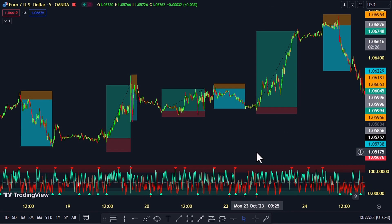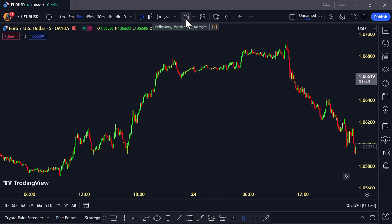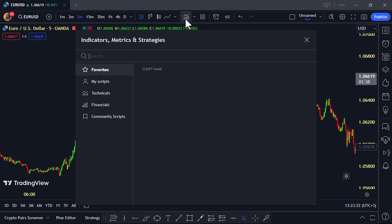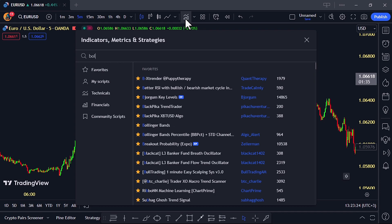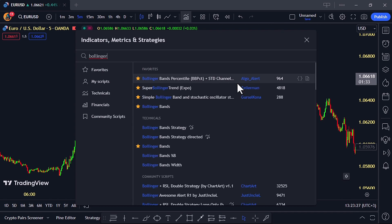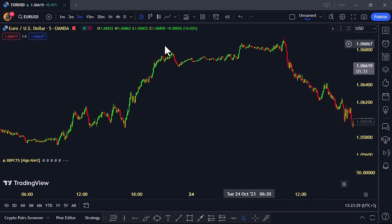On a five-minute chart, you can easily snag those profitable reversal and pullback trades, racking in a sweet passive income of $100 to $200 daily. So how does it work? It's pretty straightforward — head over to your TradingView chart and search for Bollinger Bands Percentile by Algo Alert.